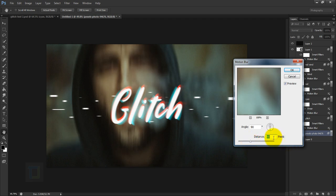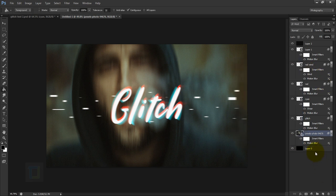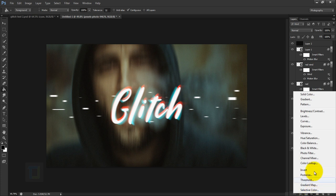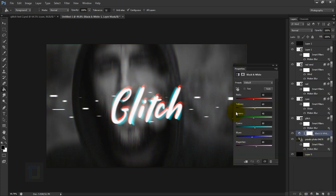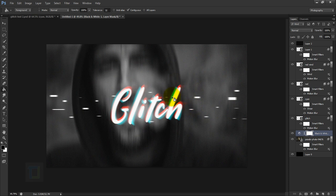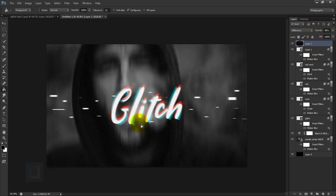Set the blur distance to around 85-90%, then hit OK. You can also make the background black and white to make the red and cyan colors pop out better. Create a new adjustment layer and select Black and White — now you can focus on the font a lot better. You can also increase the opacity of the noise layer to make the image darker and the font stand out more.